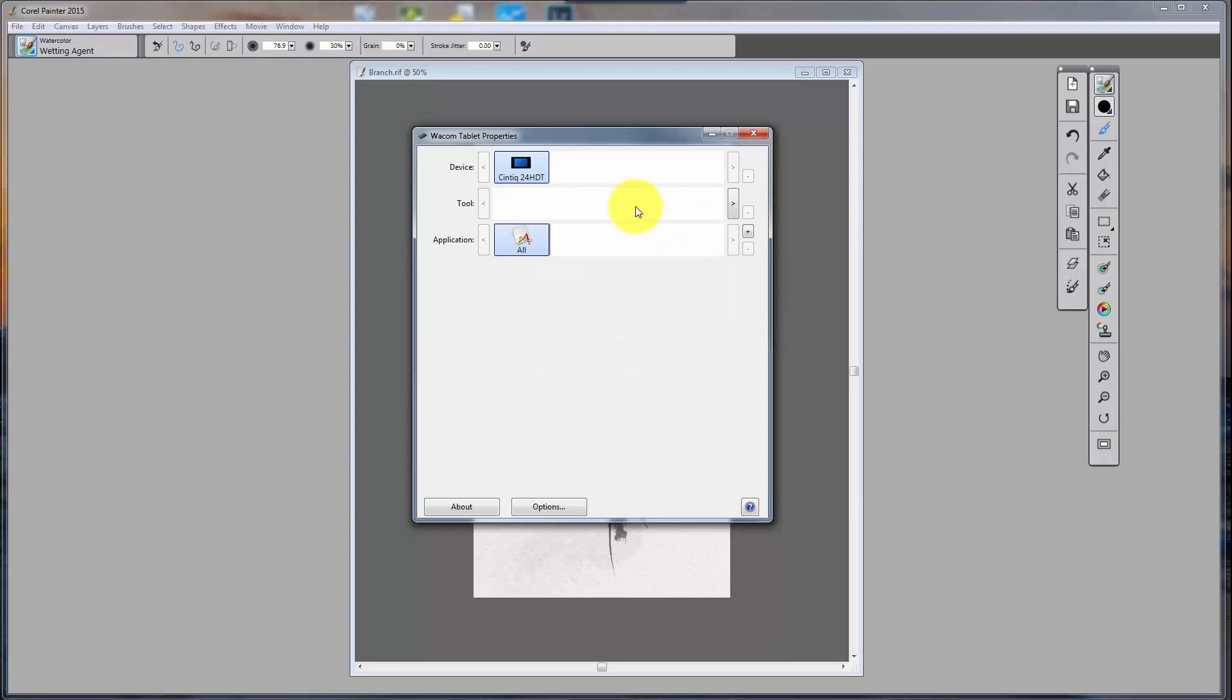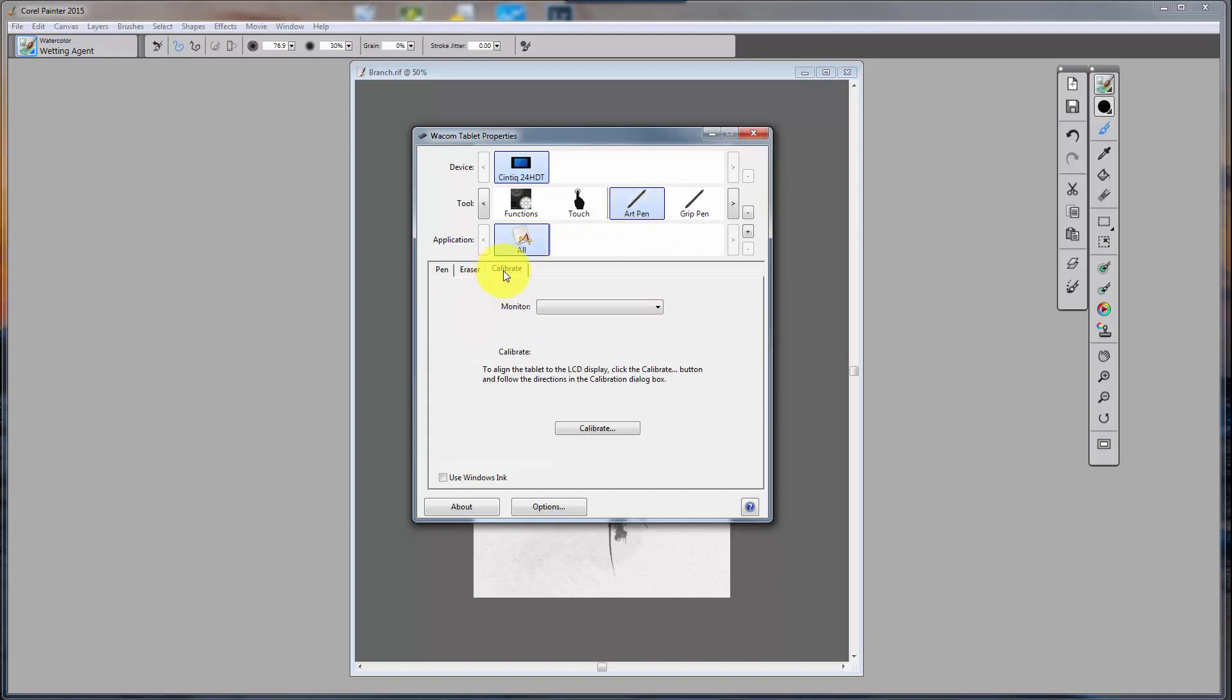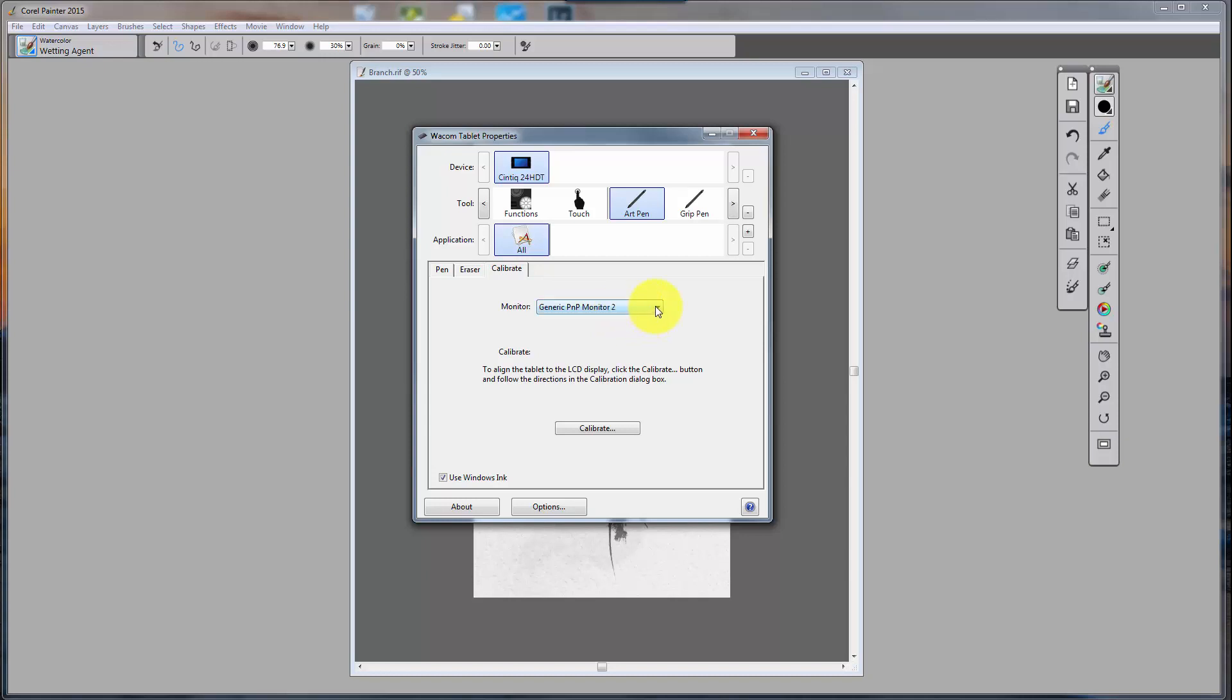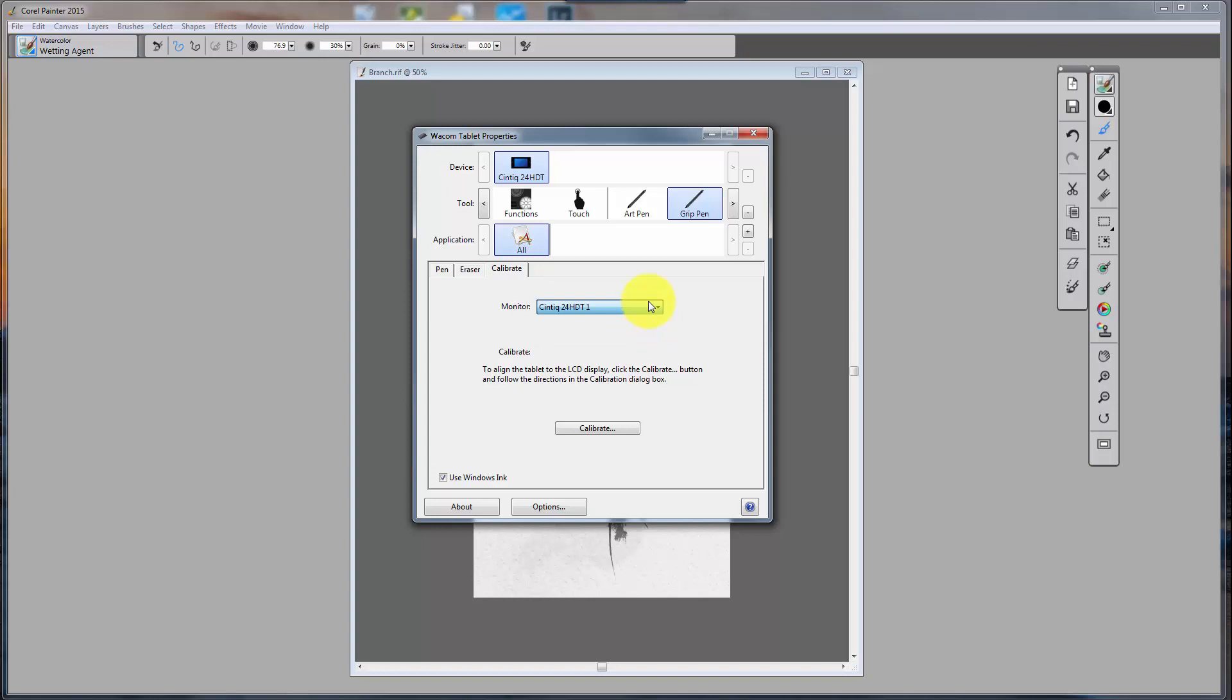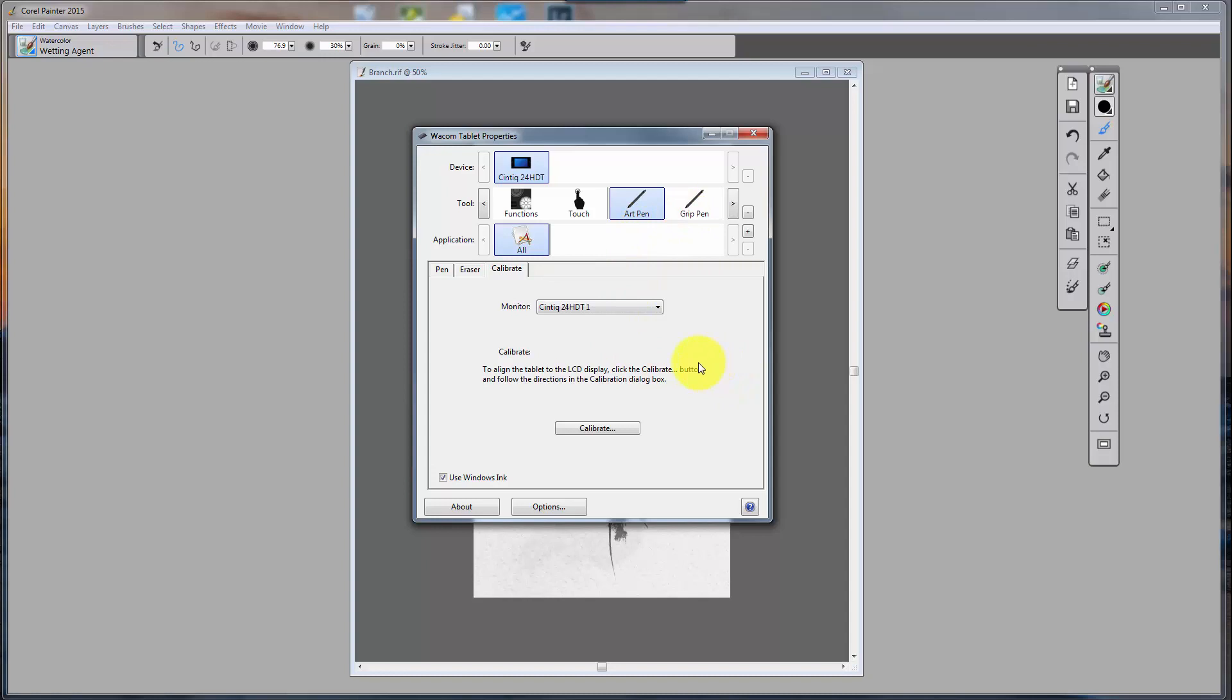But if you went to ArtPen, and you went to Calibrate, this monitor right here, see here are my three monitors, it was set to Generic PNP Monitor 2, which was incorrect. If you went to Grip Pen, Grip Pen is also set there now, which it wasn't before. So apparently if you set one, you set them both. Yeah, that's true. Okay, so what it was set to was the second monitor, and once I set it to the correct monitor, then my ArtPen and GripPen would work on the correct monitor.